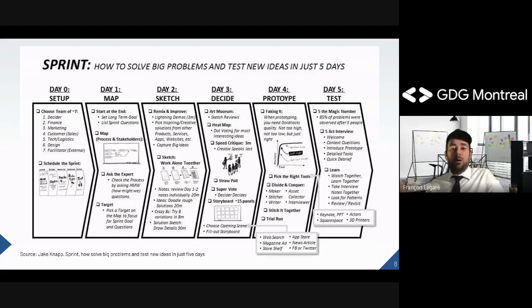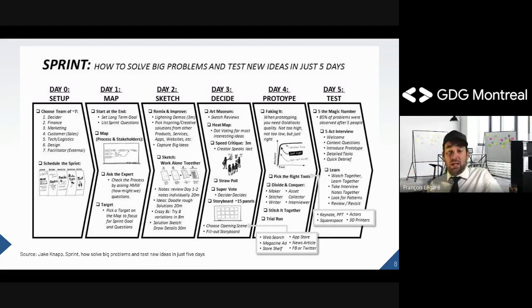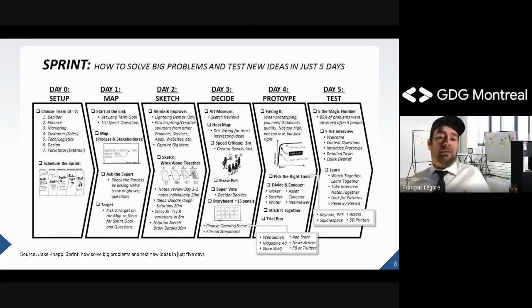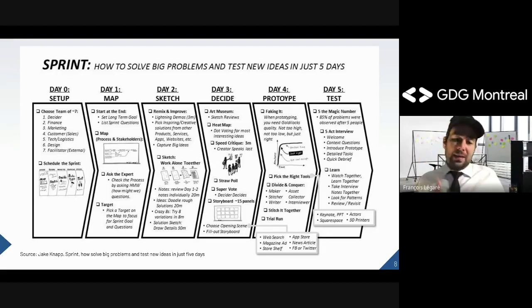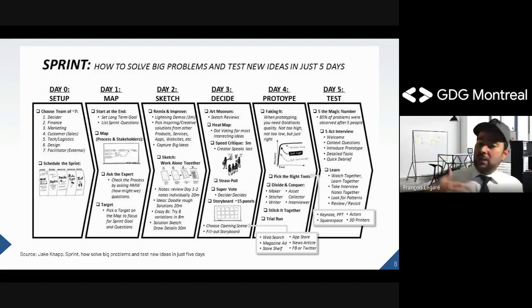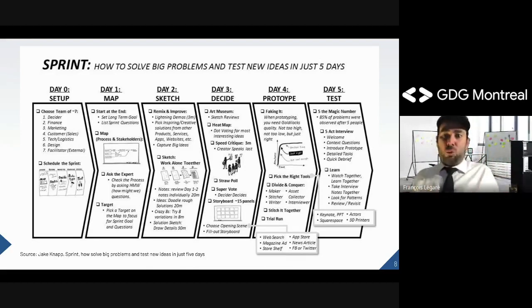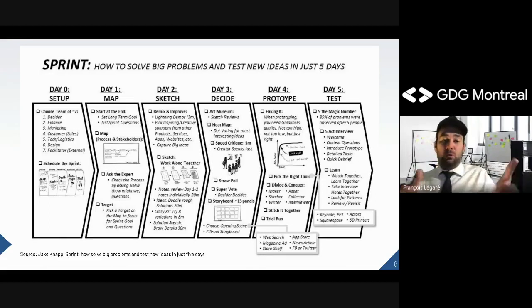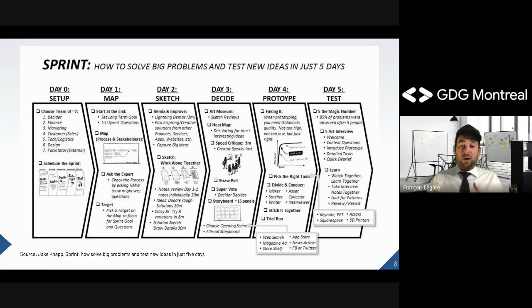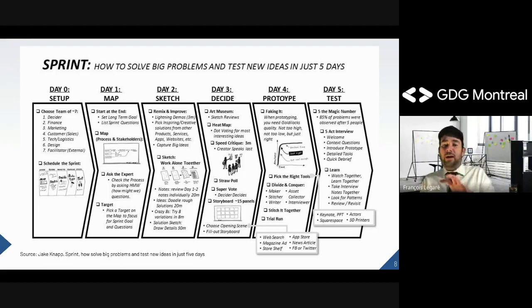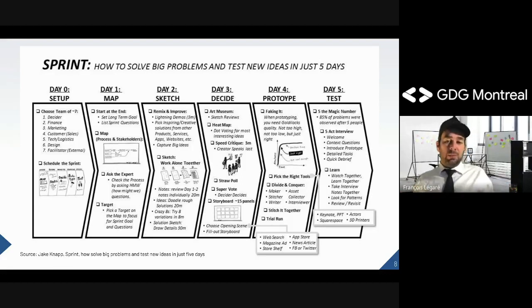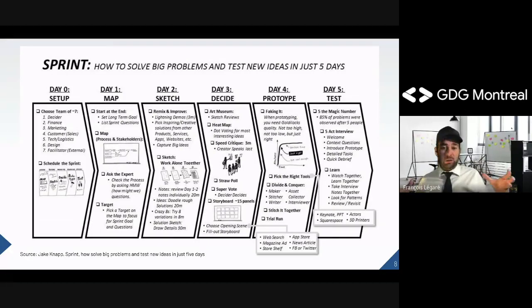On Day One, you start with the end — setting the long-term goal: what are we trying to achieve and why? Then you map it out, putting post-its on a wall or digital wall to remove complexity and draft the overall process. You ask experts to help fill any gaps in understanding the systems or existing ways of working. Finally, you pick a target — where's the most gain in the story map? For example, if defining an e-commerce solution, maybe the most challenging part is the buy flow.